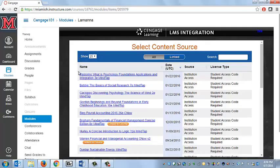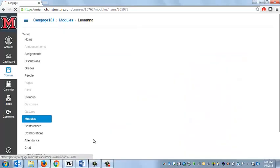That's going to bring up a menu that looks like this. You're going to go ahead and click on the link for Warren Financial and Managerial Accounting.